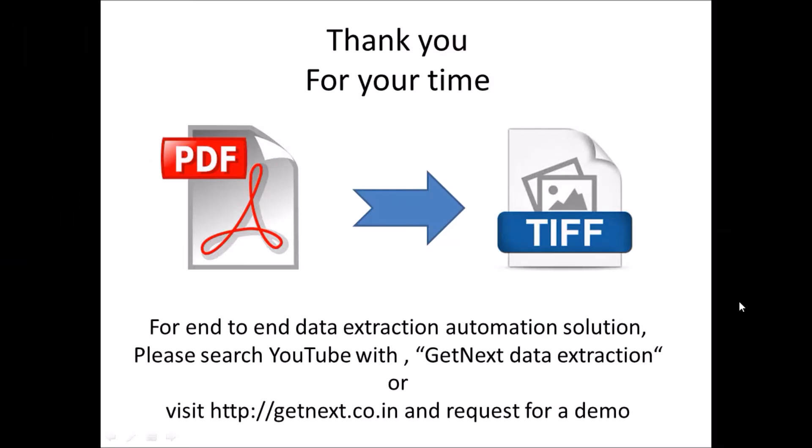Thank you for your time. For end-to-end data extraction automation solution, please search YouTube with getnext data extraction or visit http getnext.co.in and request for a demo.